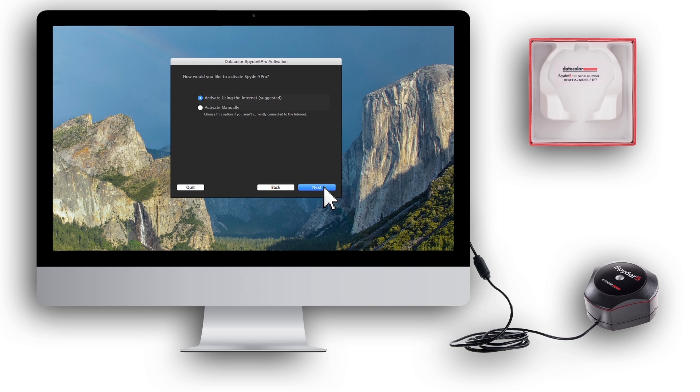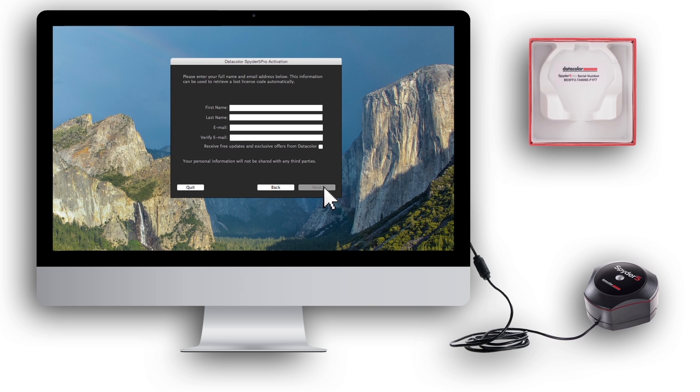Choose your preferred method of activation, either auto or manual. Click Next. Fill in your personal information. Click Next.